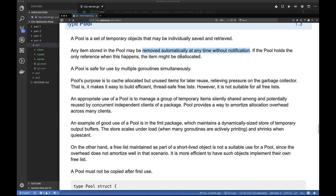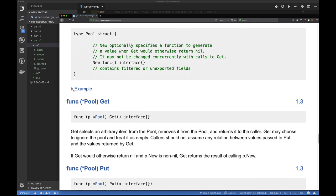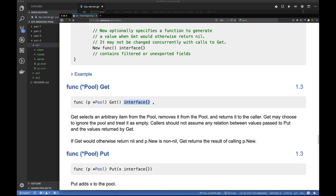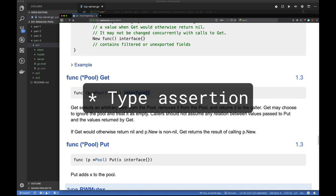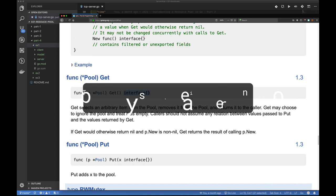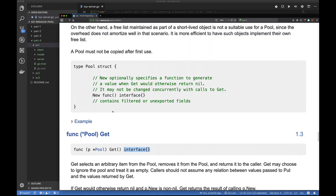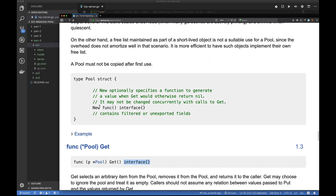It shouldn't really matter for your application whether an object is released or not, because once you ask the pool for something, if it's not already there it will simply allocate it — so it should work the same way. The other thing to note about this pool is you're always dealing with an empty interface. When you get something from the pool you have to cast it to whatever type you want, and there's going to be a small runtime cost associated with that type check.